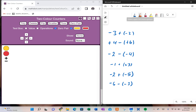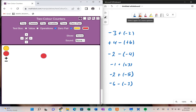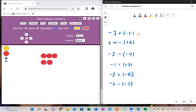I'm going to do a couple of examples. First: negative three plus a negative two. The positives are yellow and red are negative. So I have three negatives, and I'm going to add two negatives. And you can see that that equals a negative five.